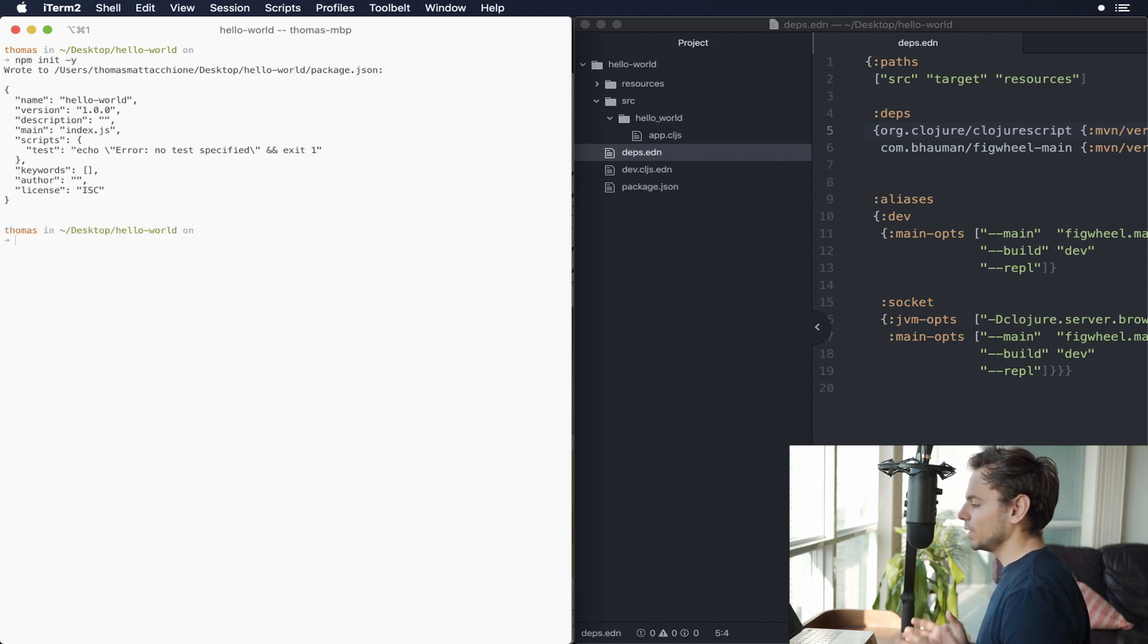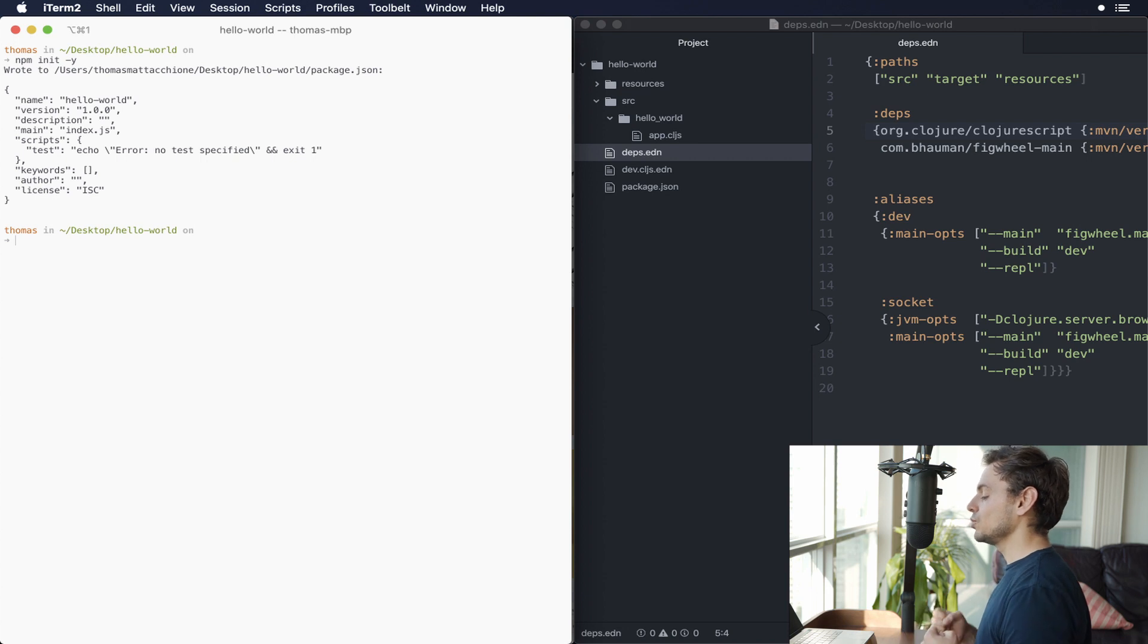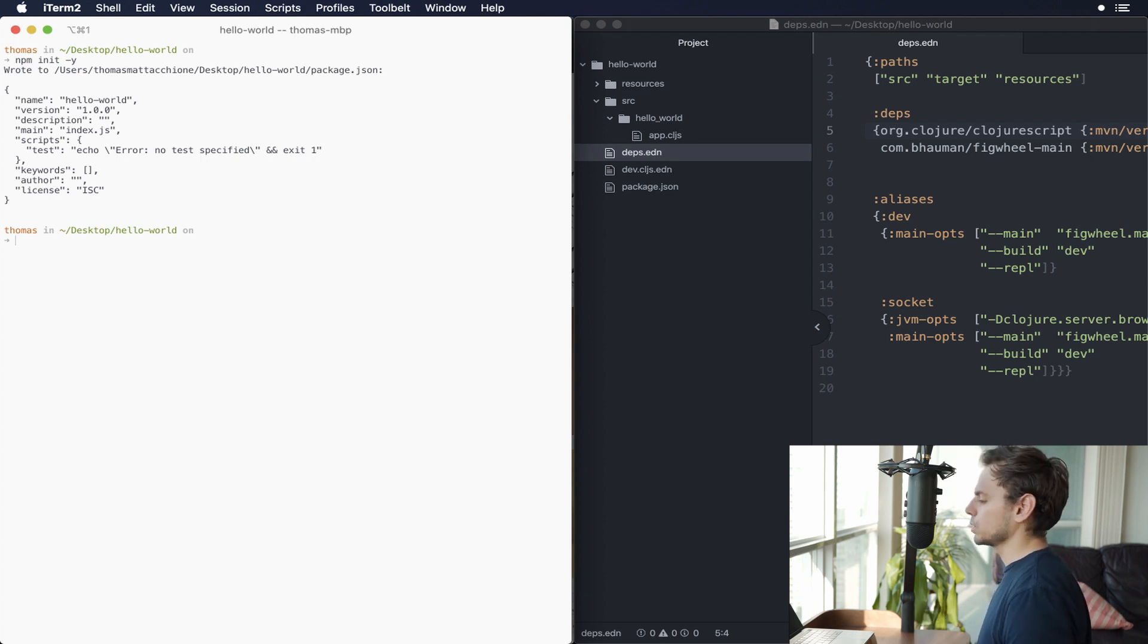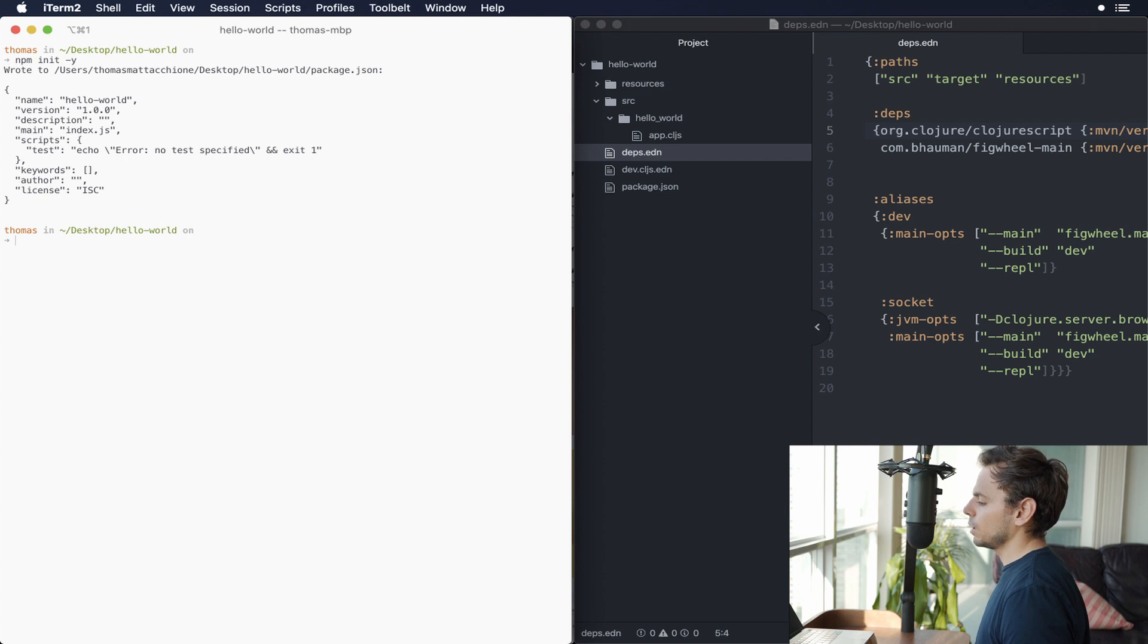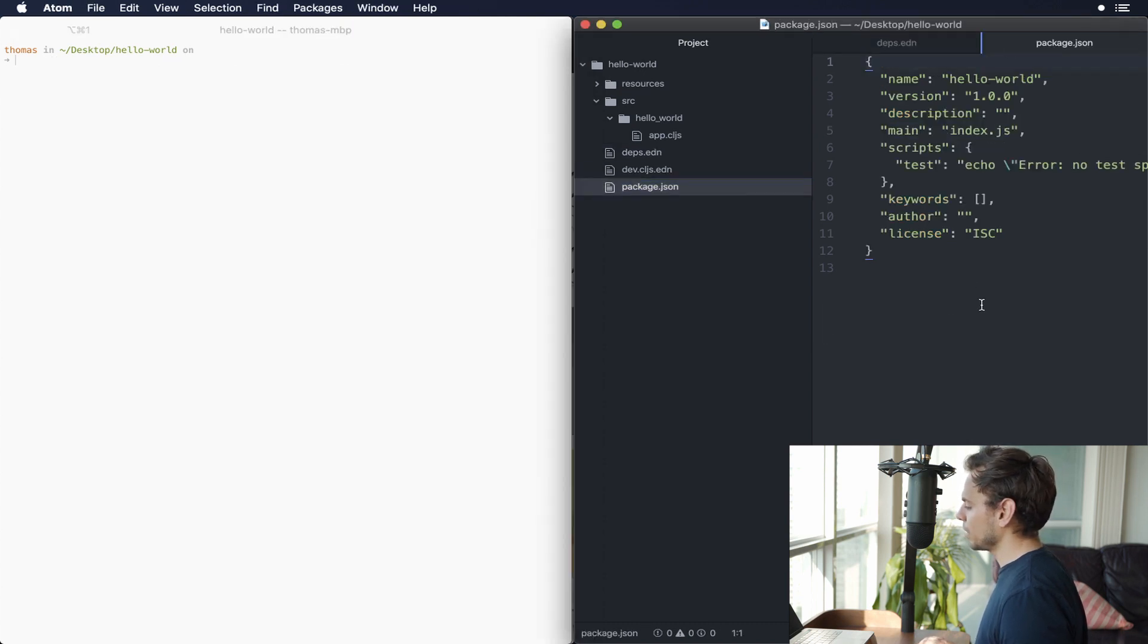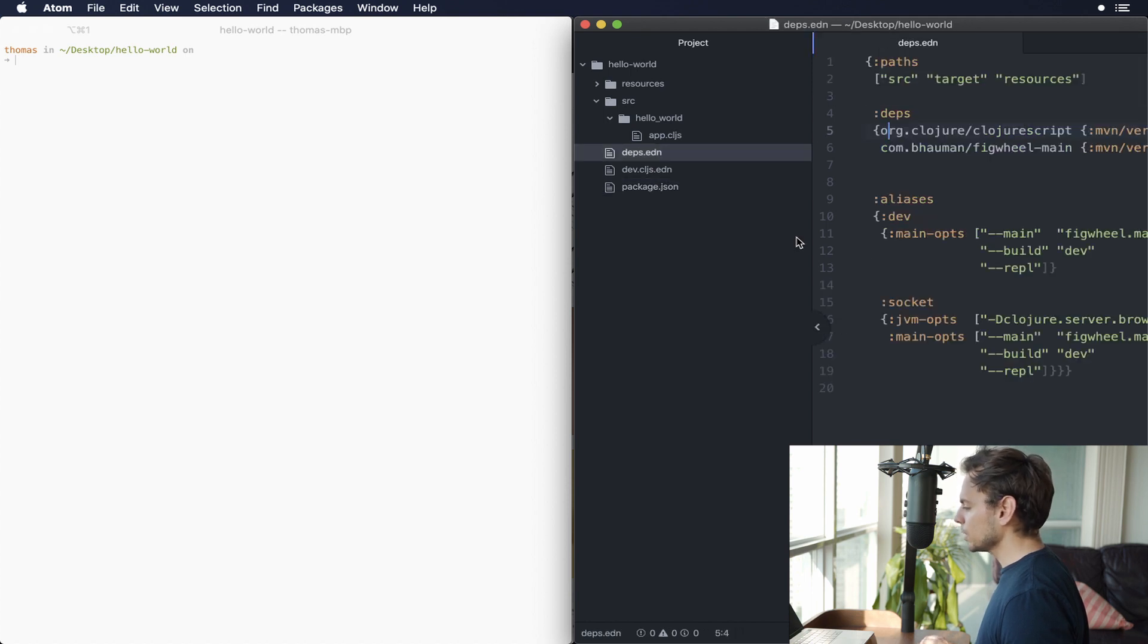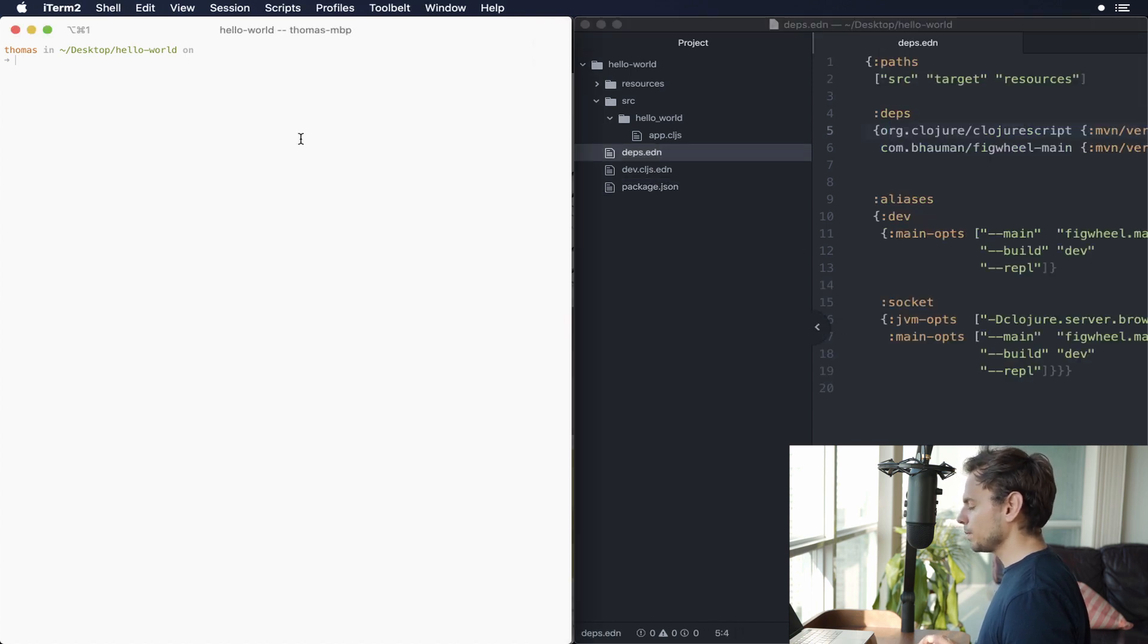So the first thing we want to do is quickly create a package.json file. And to do that, npm init -y. If you're curious, you can use yarn, nothing wrong with that. I use that on some of my own projects as well. And that will generate this package.json file that we see right here. We don't really care too much about the contents of this. So let's close that up.